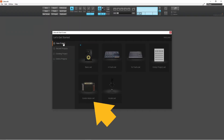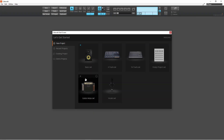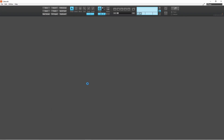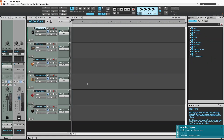Click on Guitar Amps to create a new project with six audio tracks already added. Each audio track has a TH3 guitar plugin already added to each track, and each TH3 plugin has a different virtual guitar amp sound.